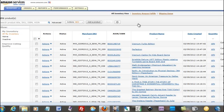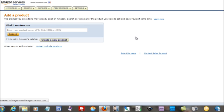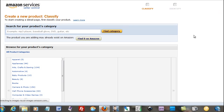And it wants you to find it on Amazon or create a new product, because I already know it's not in Amazon's catalog. So create a new product.